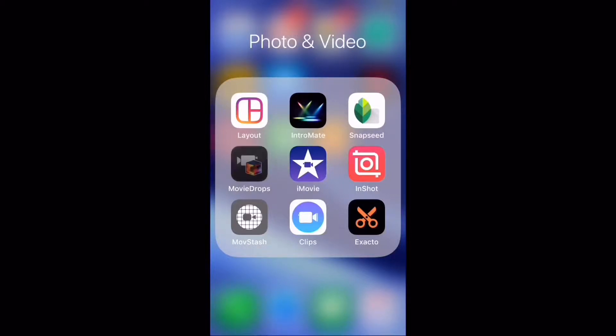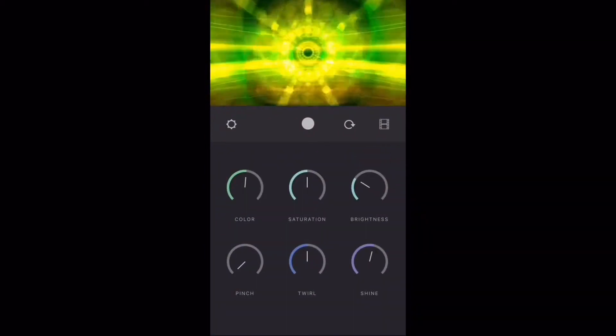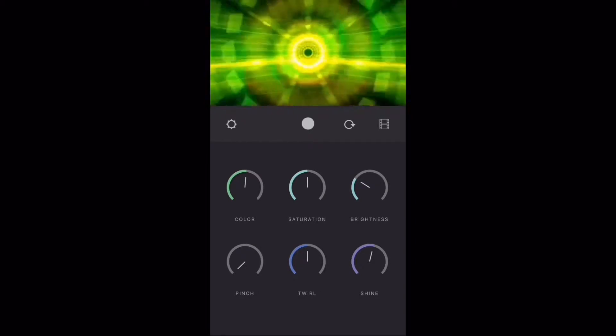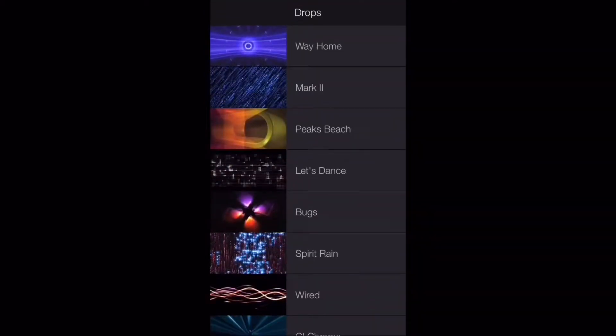Movie Drops is an app that allows you to enhance videos by adding cool backgrounds that you can place under video, photos, or text.